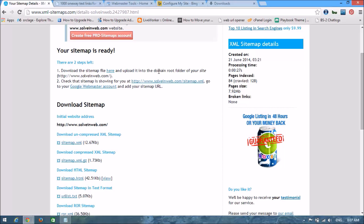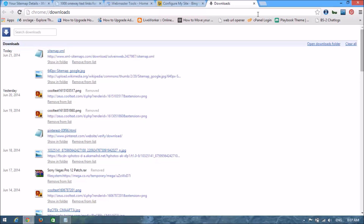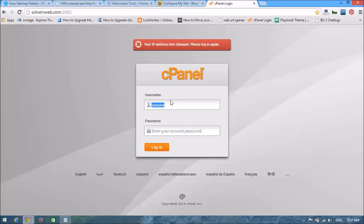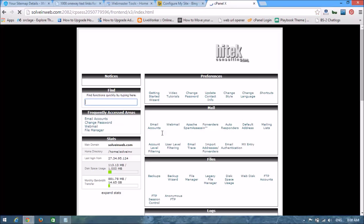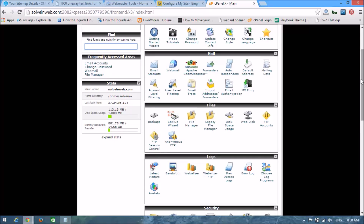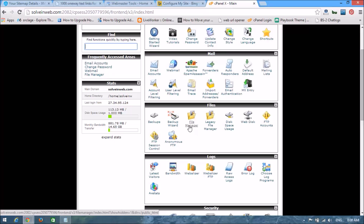Now we are going to go to the cPanel. Open your cPanel. Look here — you can see all the options in the file category. Here you can see File Manager — click on it.